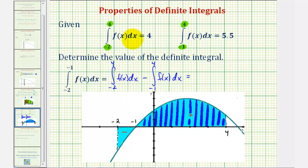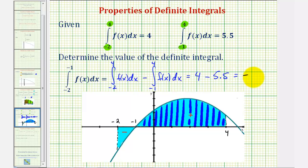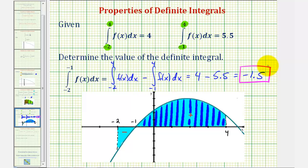This is going to be equal to the definite integral of f(x) from negative two to four, minus the definite integral of f(x) from negative one to four. We know this first value is positive four, minus the second value of 5.5, leaving us with negative 1.5 as the value of the definite integral of f(x) from negative two to negative one. Going back to our graph, notice how this area is below the x-axis, and therefore we do expect the value to be negative, which it is.